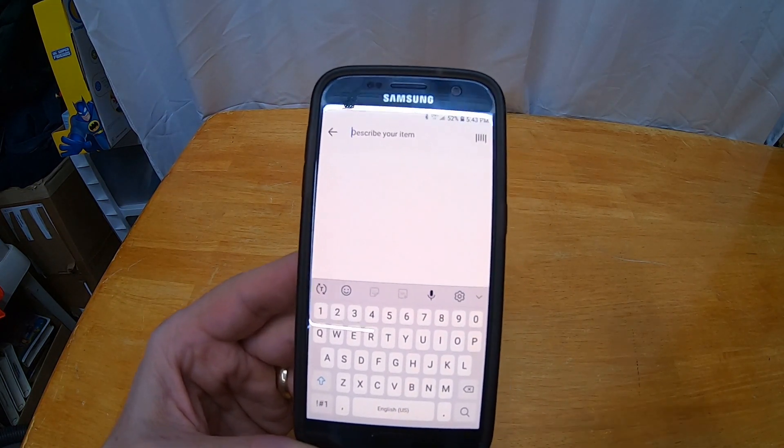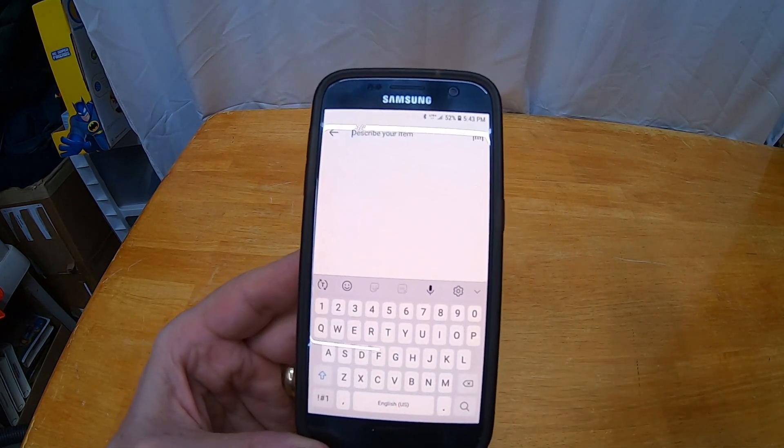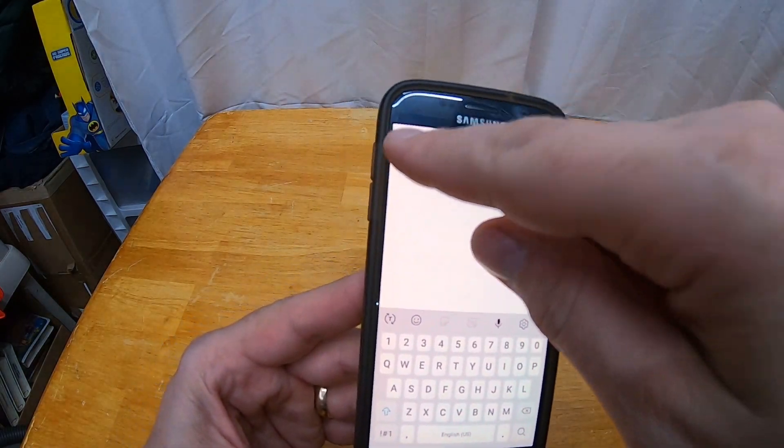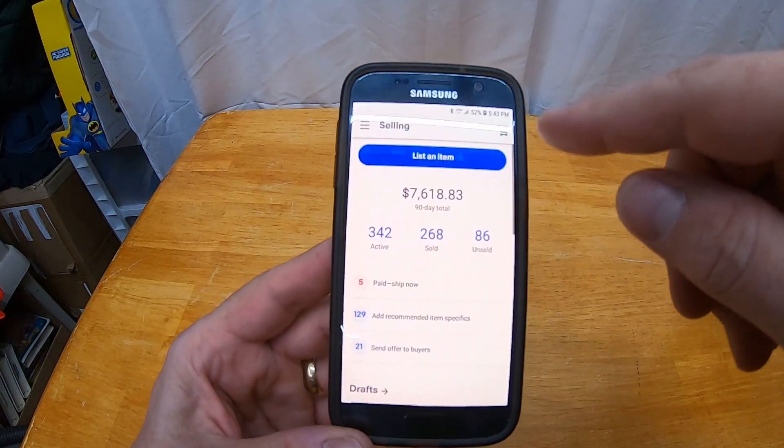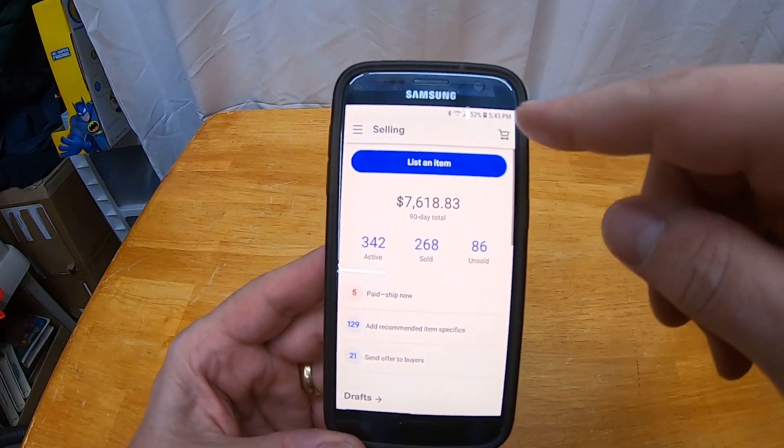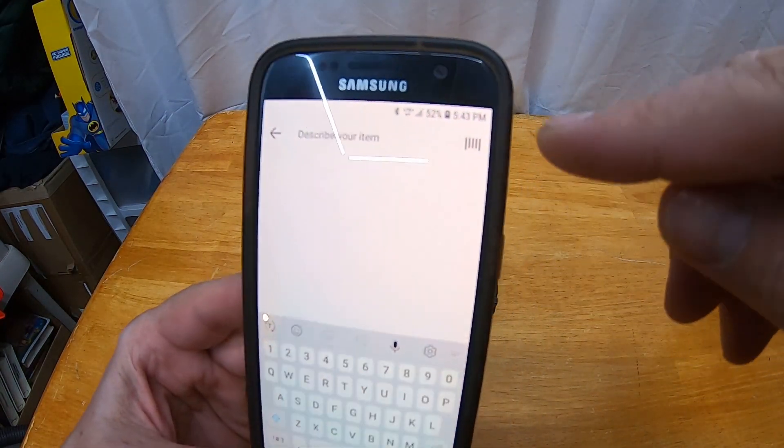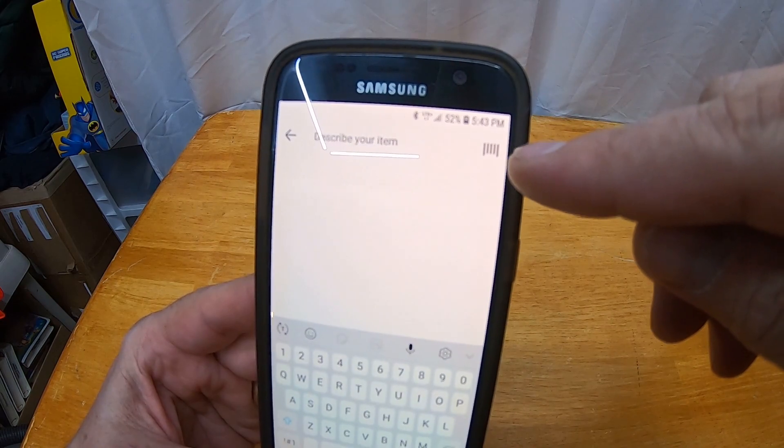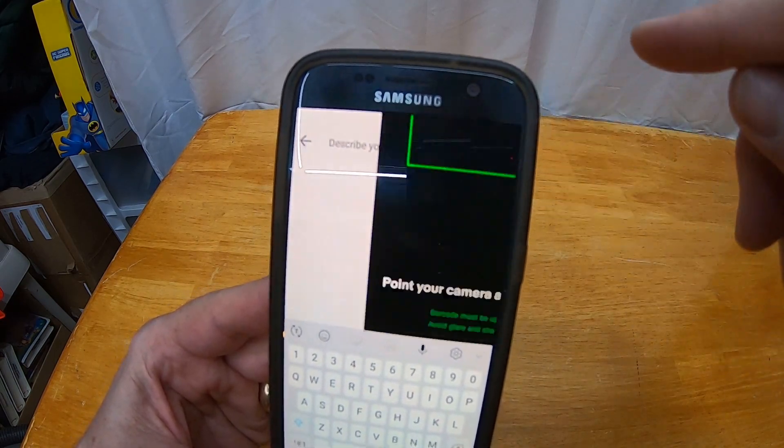So let me back up. I go to list an item, and then right up here is a little barcode thing. This is especially good for items with barcodes.